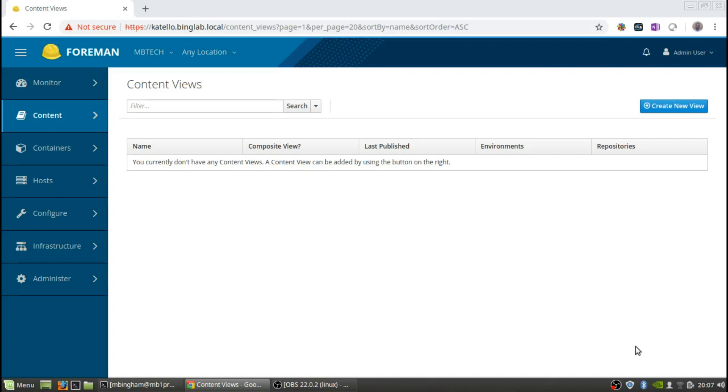Basically we are going to do it both using the command line as well as showing you in the web GUI what it looks like. We'll start off with the command line using the hammer command, and this should be a short one. Then we'll get right into a lifecycle environment for the next video, which will be part three. So let's start right into it.